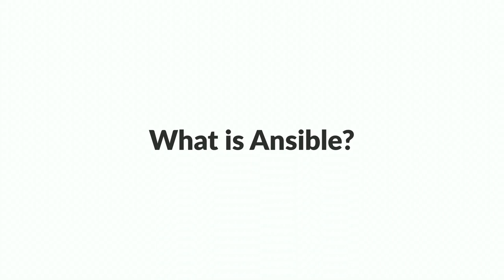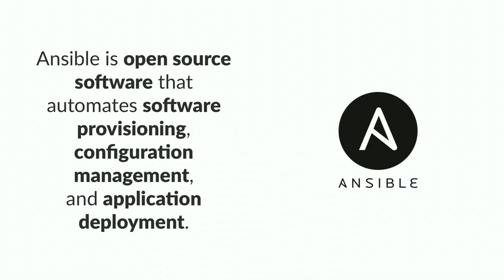So firstly what is Ansible? The definition from their website is it's an open source tool that automates software provisioning which I think is what it's mostly used for people using it to set up their servers but it can also be used for deploying your applications onto the servers as well.